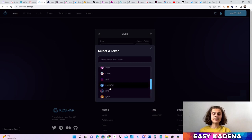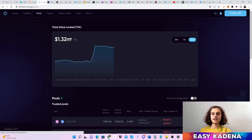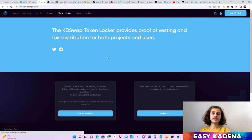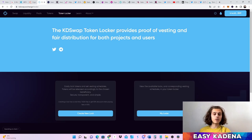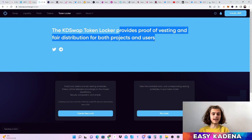You can use KDSwap and easily swap some tokens. As you can see, they've already got Kadena-wrapped Bitcoin and Kadena-wrapped USDC on it. A little tip if you didn't know: when you swap some tokens you can also add liquidity. You can jump over to Pools and check out the liquidity pools available right now. A great feature I really like is the token locker, which provides proof of vesting and fair distribution for both projects and end users, and has already been used by some projects on Kadena.